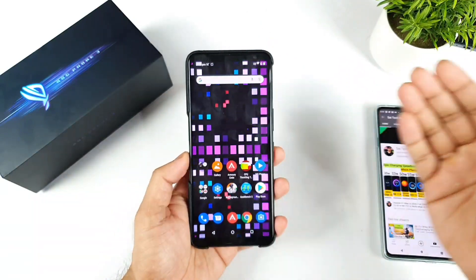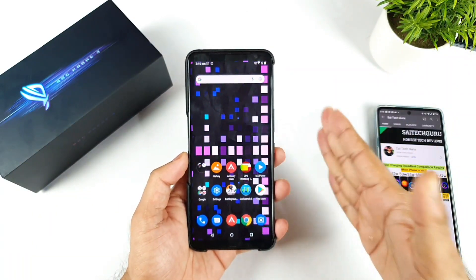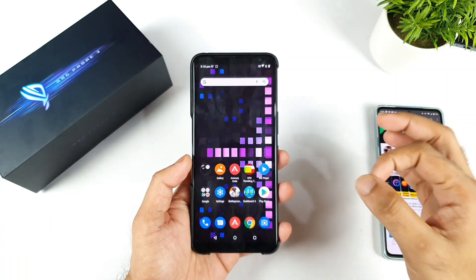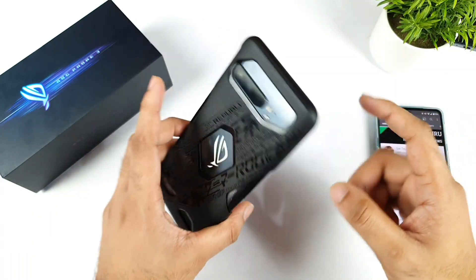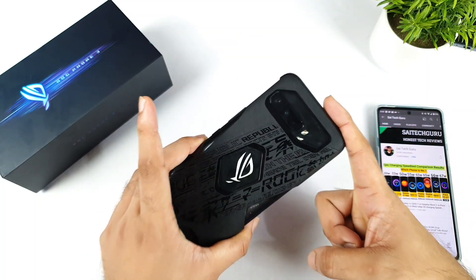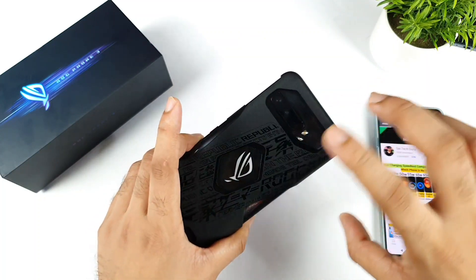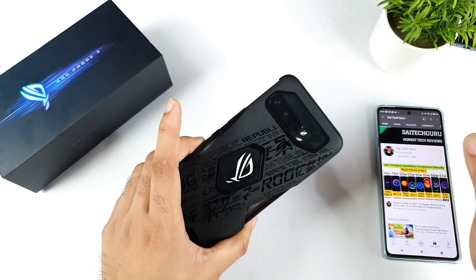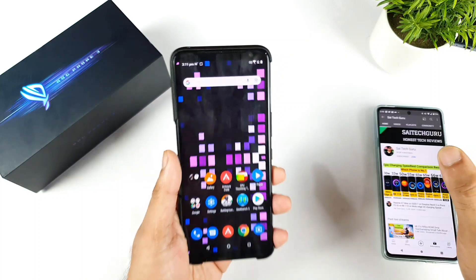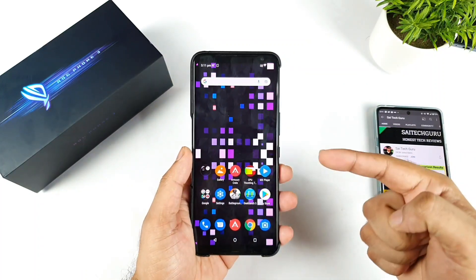Hi friends, welcome back to channel SciTecher. In this video, I'm going to test the black color crush issue on the ASUS ROG Phone 3. This is a question which has been requested by a few of my subscribers, asking me to cover this kind of problem.